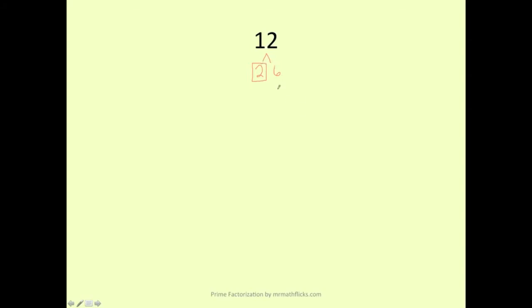However, the 6 is composite, so I can break that down further to 2 times 3. And again, these are both prime numbers, so I'm going to put a box around them. So I'm all done. The prime factorization of 12 is 2 times 2 times 3. If I wanted to write that in exponential form, I would write it as 2 squared times 3.